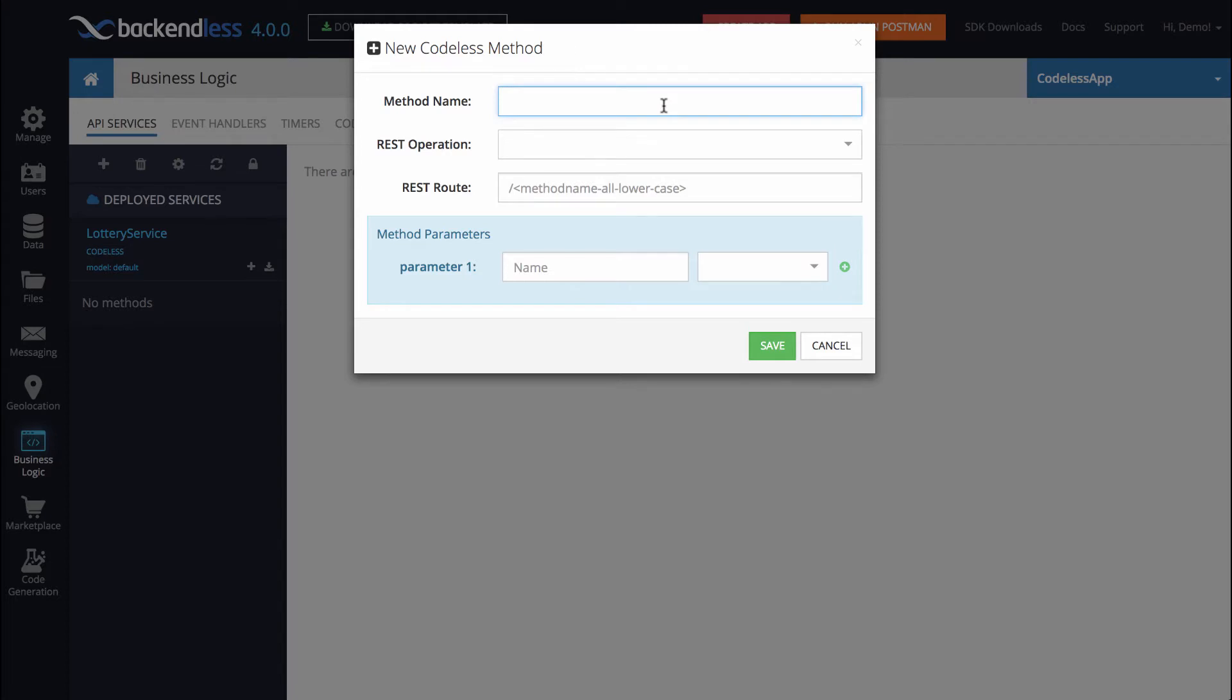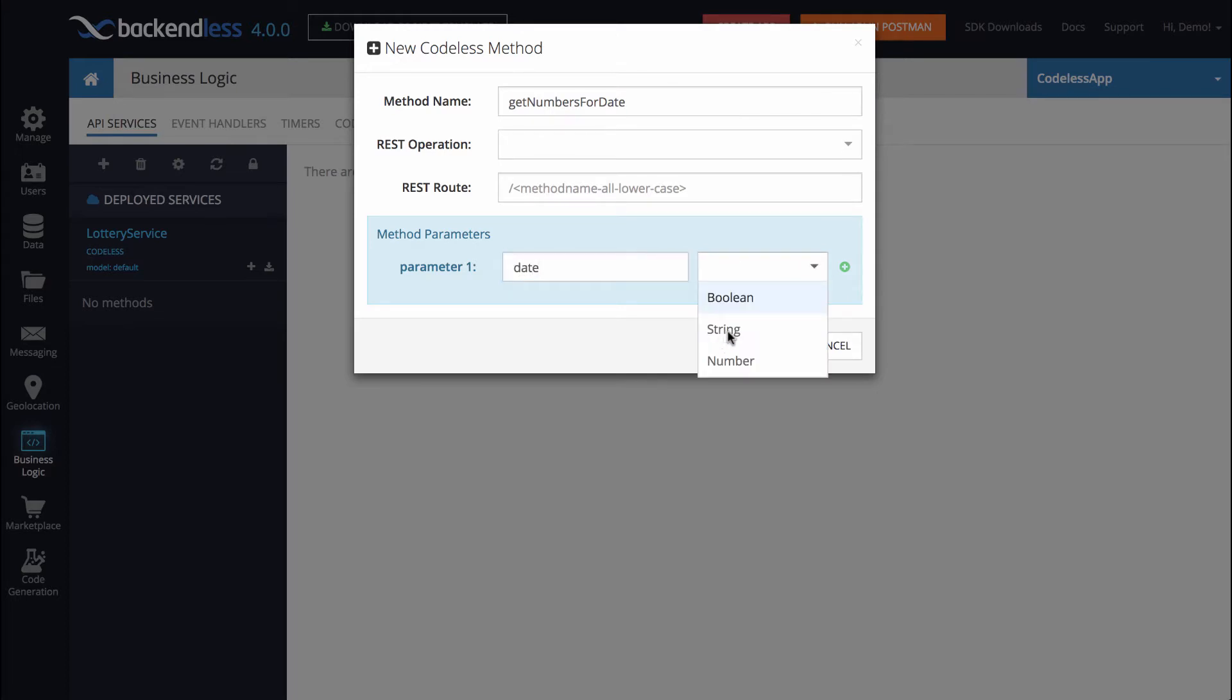And we will call this method GetNumbersForDate. And the argument for this is going to be the actual date when the drawing took place and the type for that parameter is going to be String. Click Save.